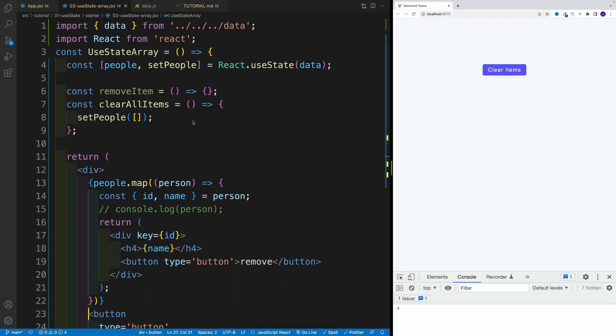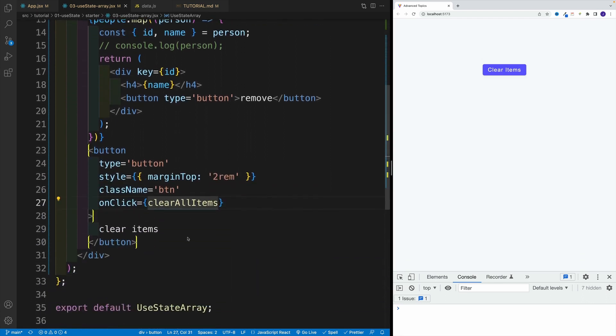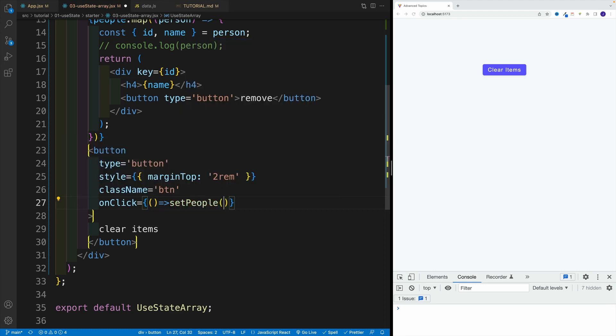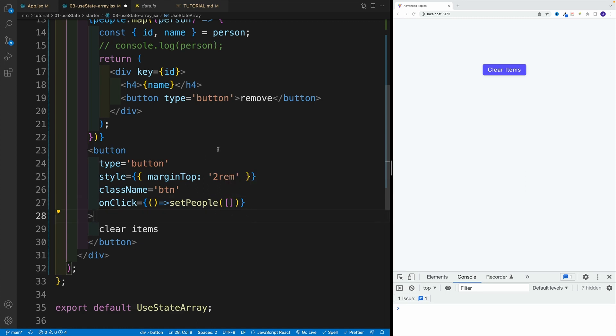Now, just so we are aware, remember we can pass here the arrow function as well. So just for your reference, we can do it this way, we can go with arrow function, and then setPeople invoke and pass in the value.